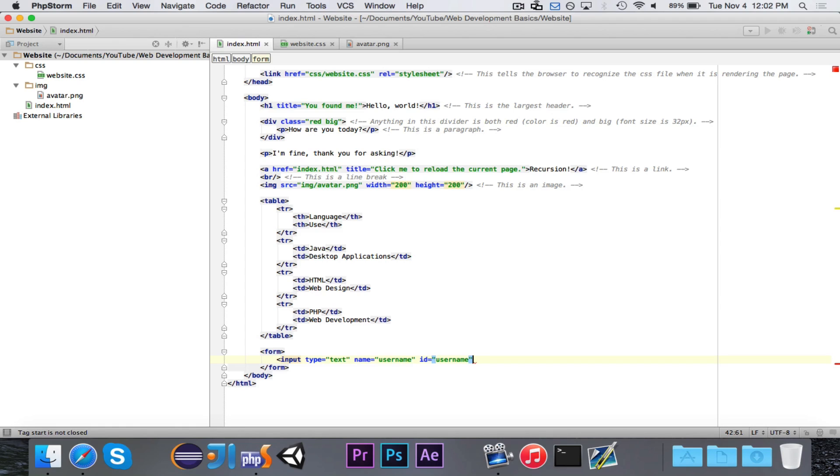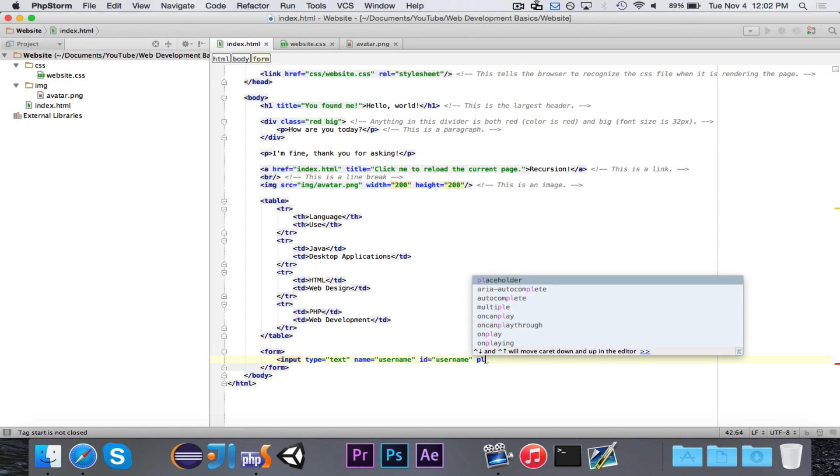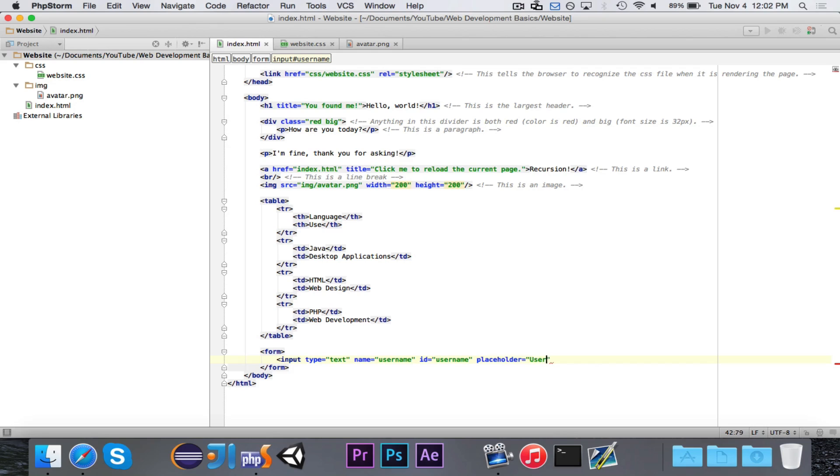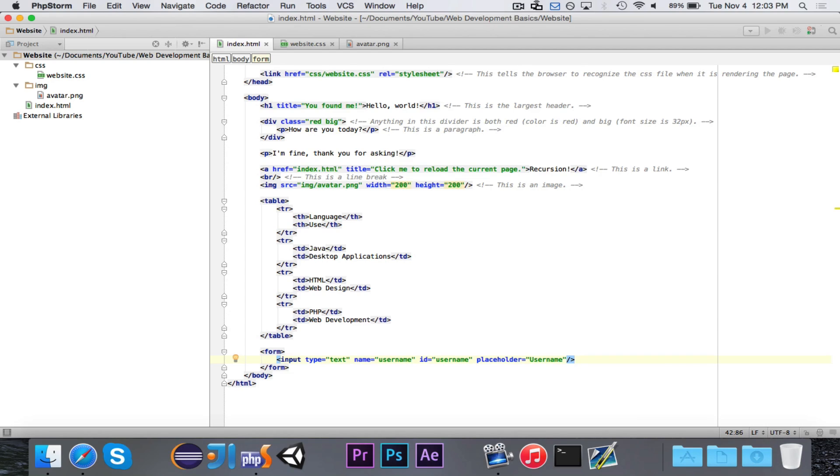The last thing that we are going to do is you can also specify a placeholder, let's say username, and that is the data that will come, that's what will show up in the gray ghost text when there's nothing there. So, it'll just say username, and once you type something in, the username will go away.